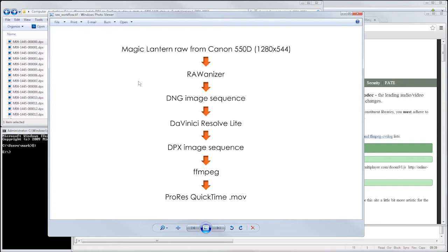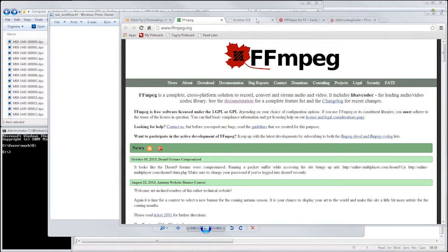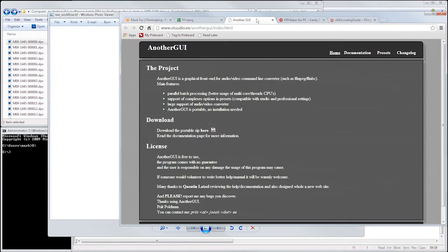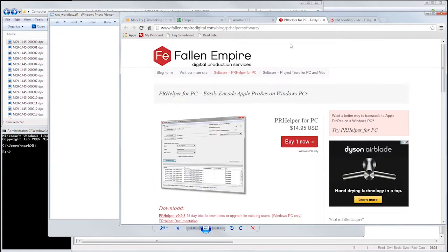It's worth pointing out that there are a few GUI frontends available for FFmpeg, such as Another GUI and PR Helper. You may find that these apps do a fine job and meet your production needs.